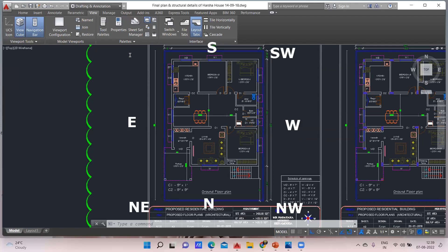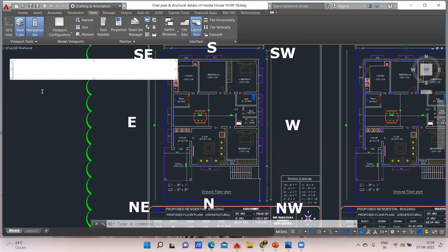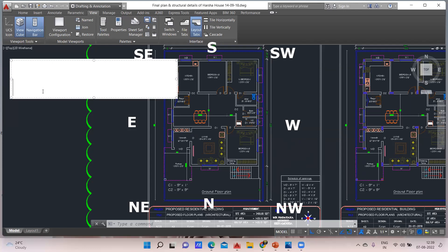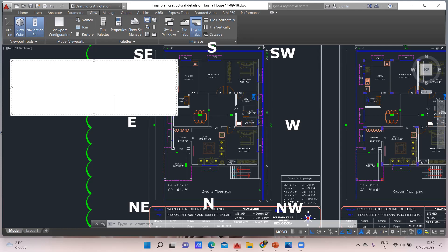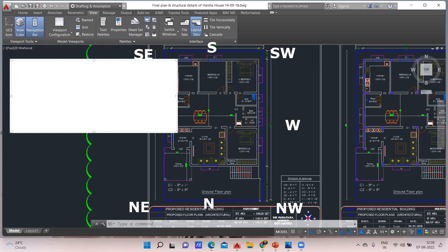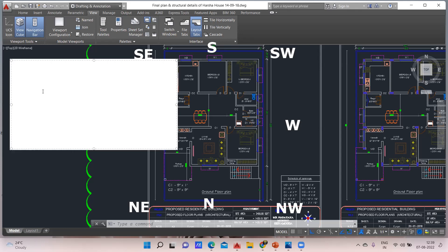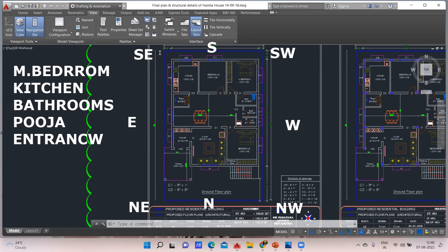Now let me make it simple. We'll see what rooms are needed: master bedroom, kitchen, bathrooms, puja room, and entrance. We'll concentrate only on these things.